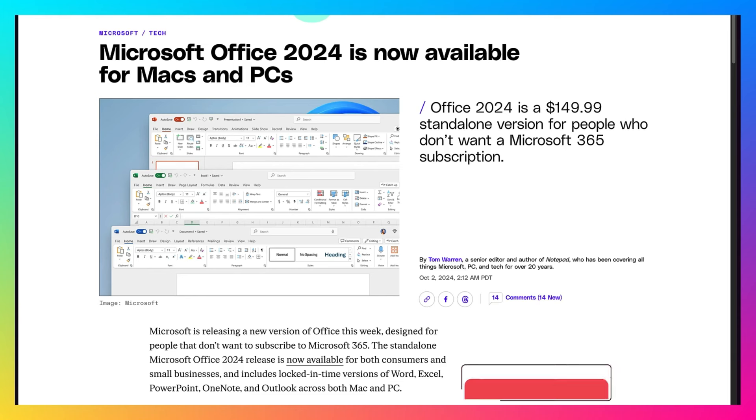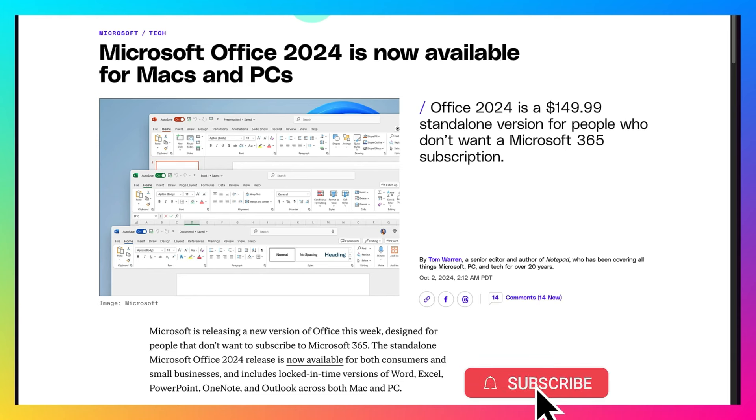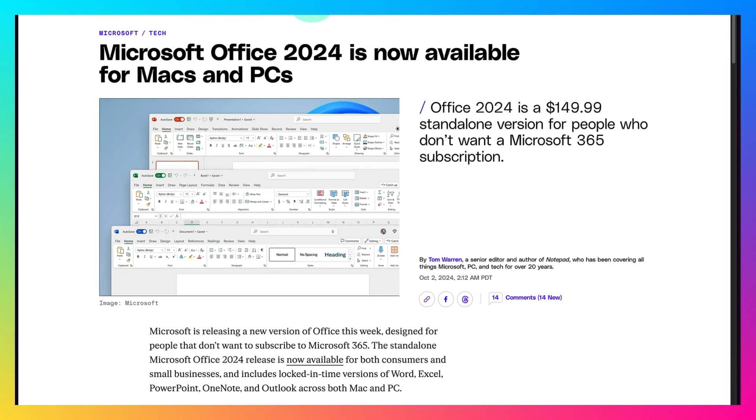One thing to keep in mind, if you are a current subscriber to Microsoft 365, which used to be called Office 365, you do not need to purchase Office 2024.